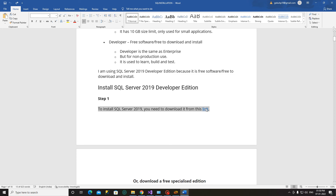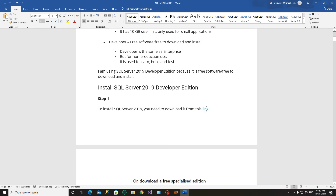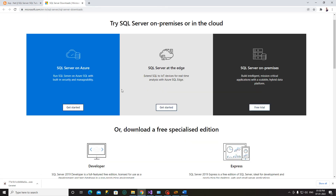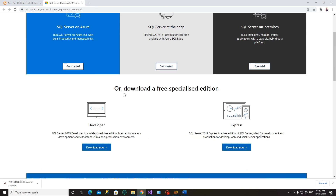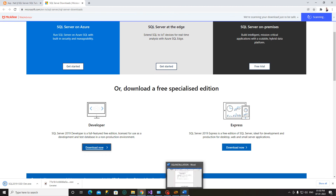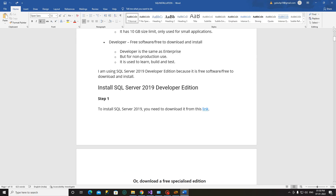To download, go to Microsoft's official page — the link will be in the description. Click on this link to go to the Microsoft official page where the Developer version can be downloaded. Click the download link here.